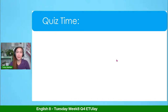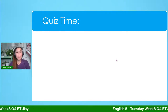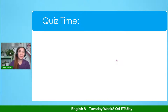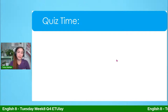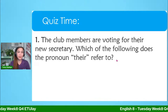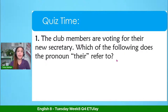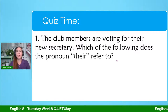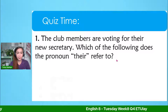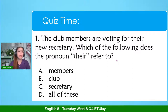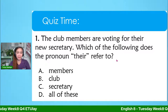Everyone is welcome, so please join me as I give you this quiz. Number one: The club members are voting for their new secretary. Which of the following does the pronoun 'their' refer to? A, members; B, club; C, secretary; or D, all of this. Make sure to tally your correct answer. Write the number and the letter of the correct answer.